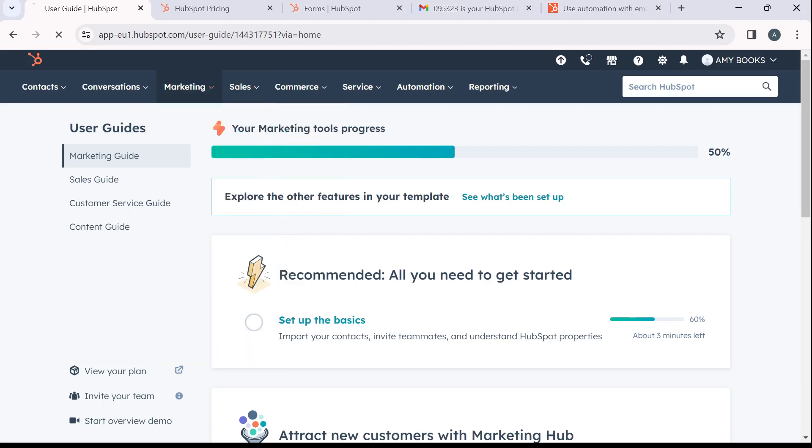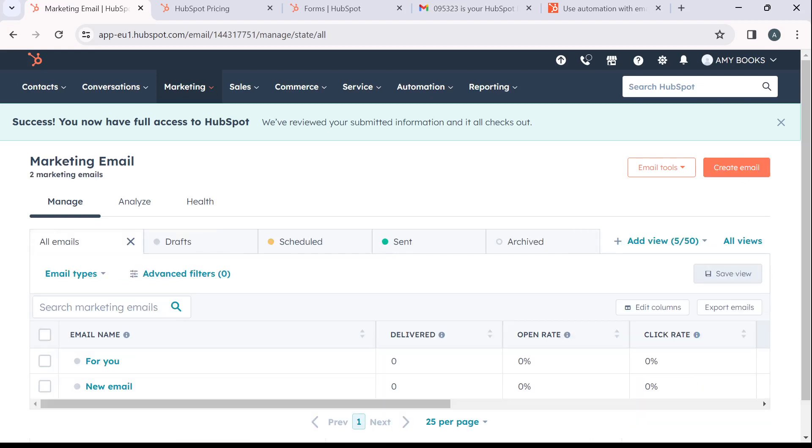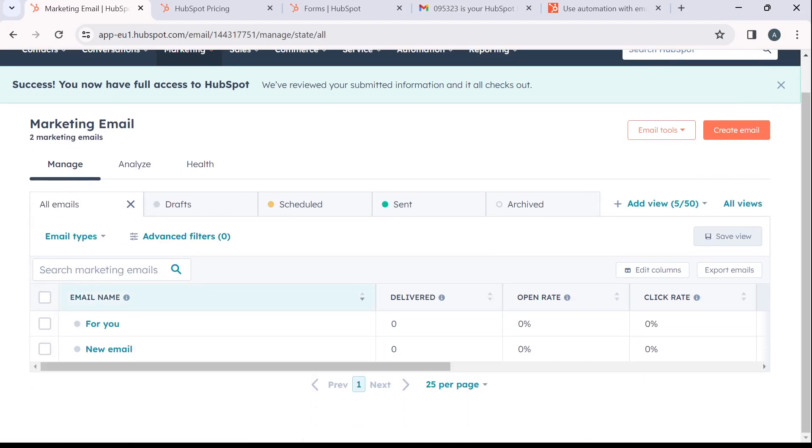Go ahead and click on email. Now it's going to take you to the email window. Here you're going to select the email that you want to create an automation for.